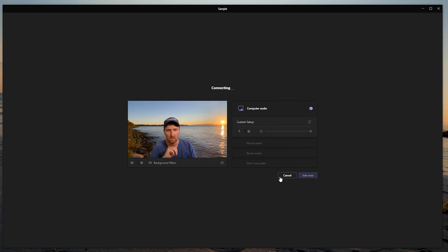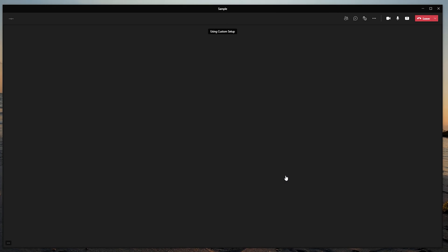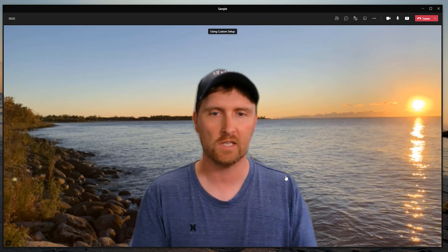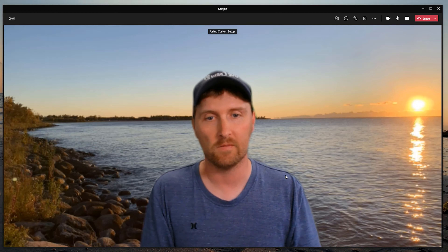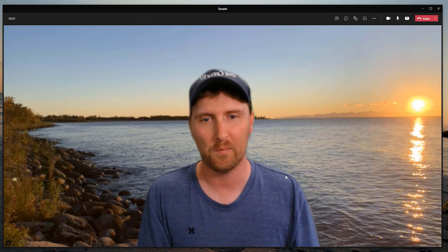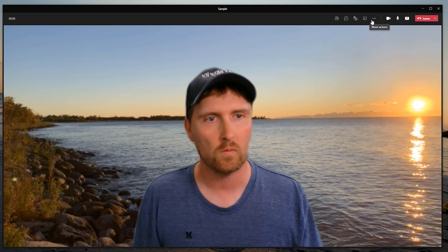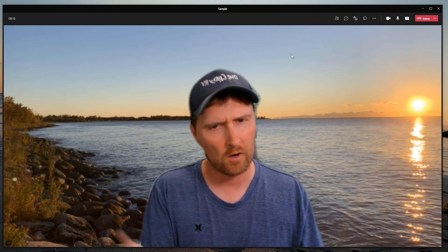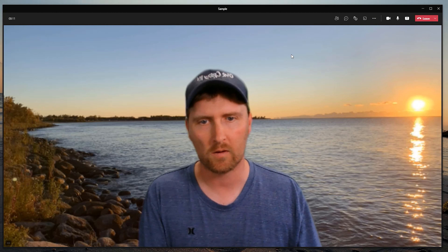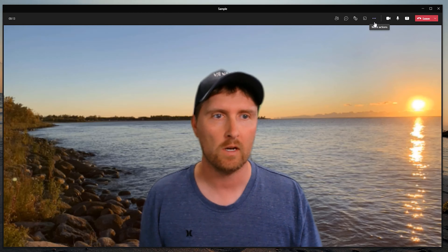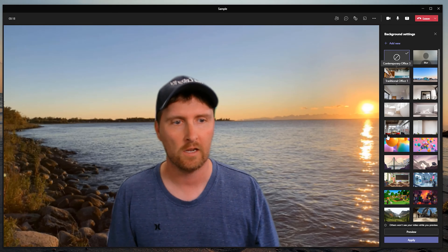Once you hit Join Now, you'll join your meeting. You can see me full screen doing my thing. Once I'm in this area, how do I change my background filter during a meeting? I can click on the three dots here and go to Apply Background Filter.